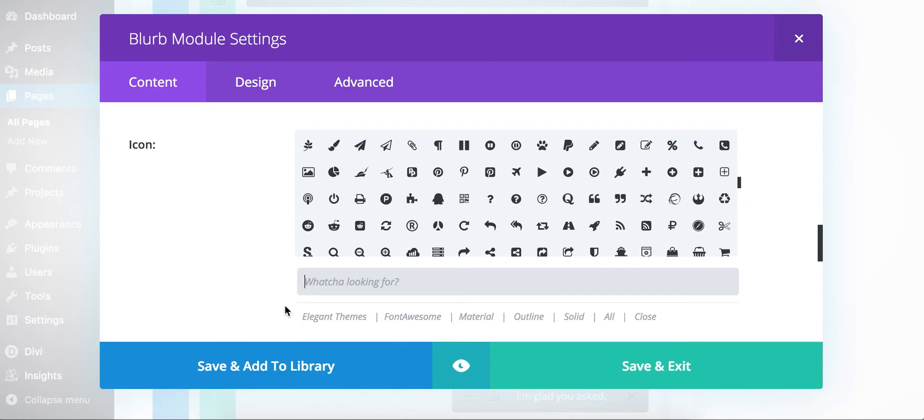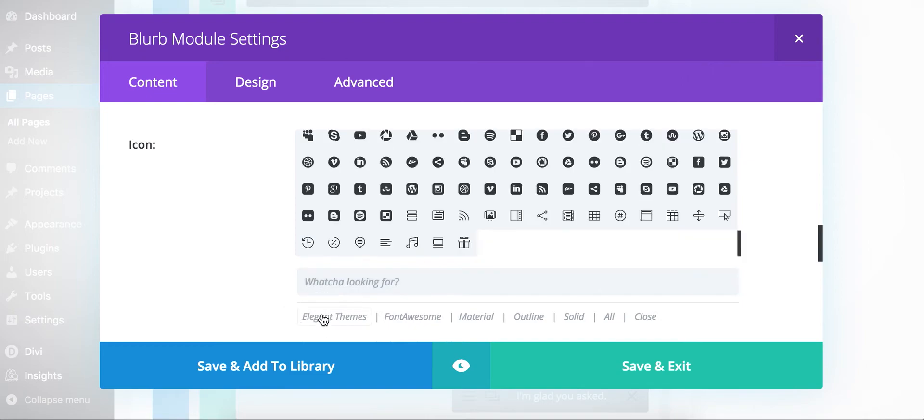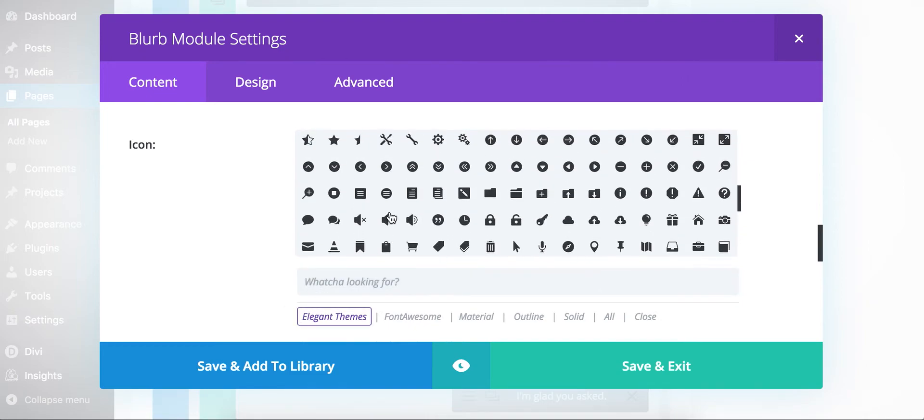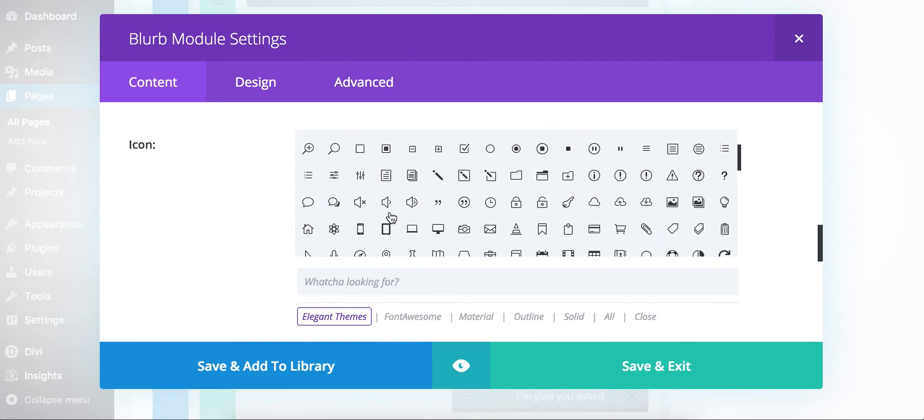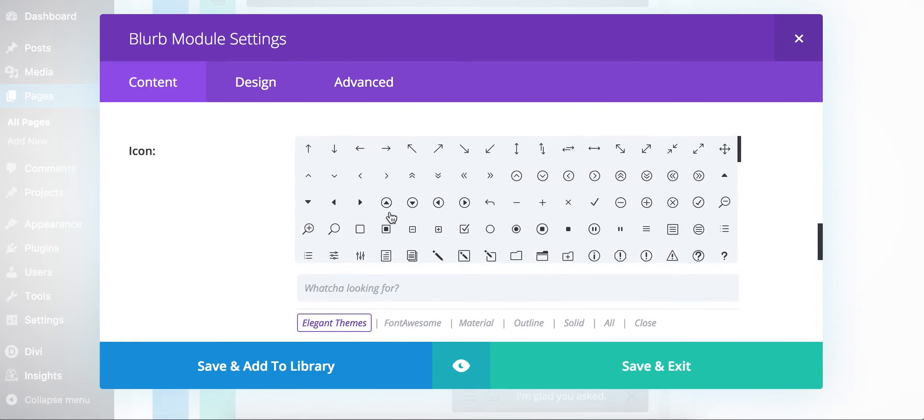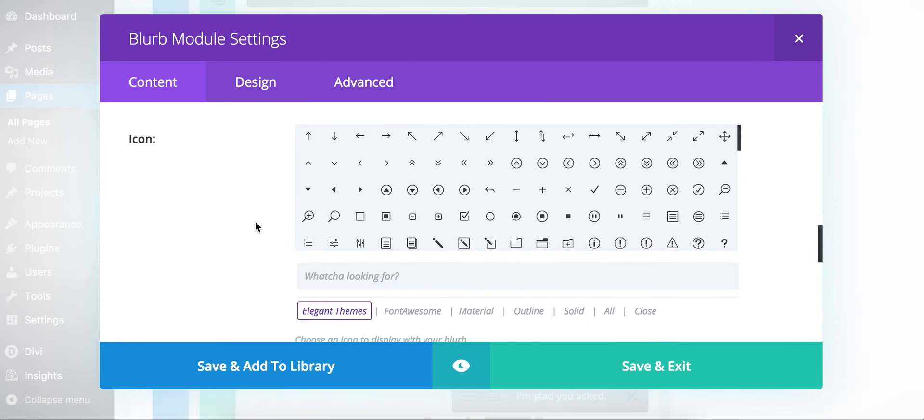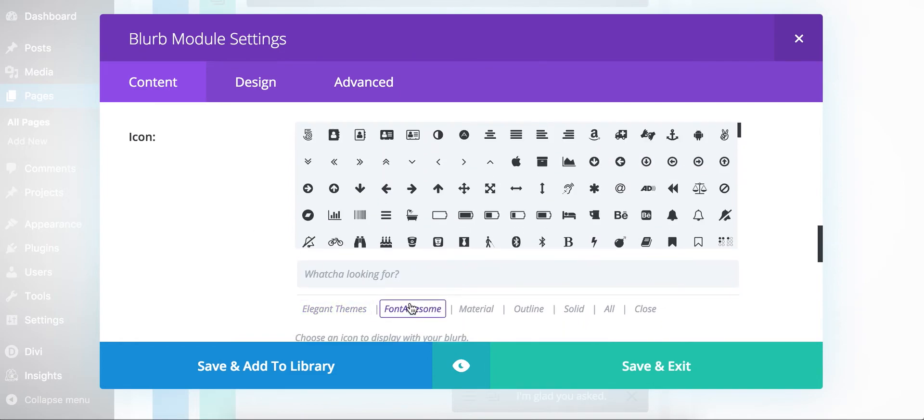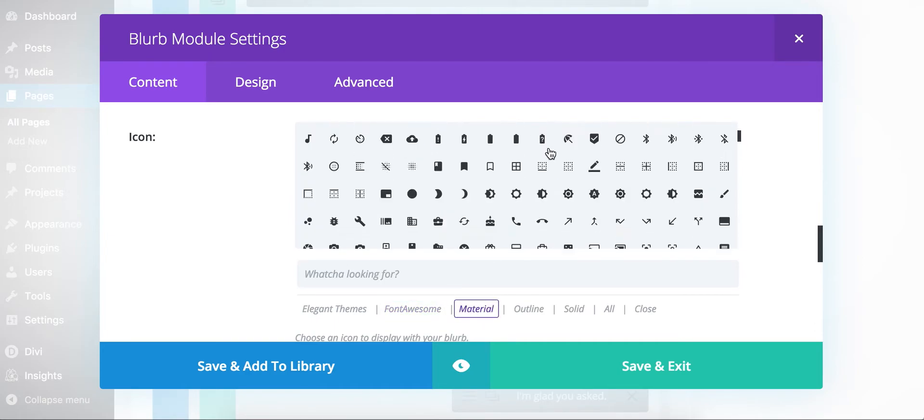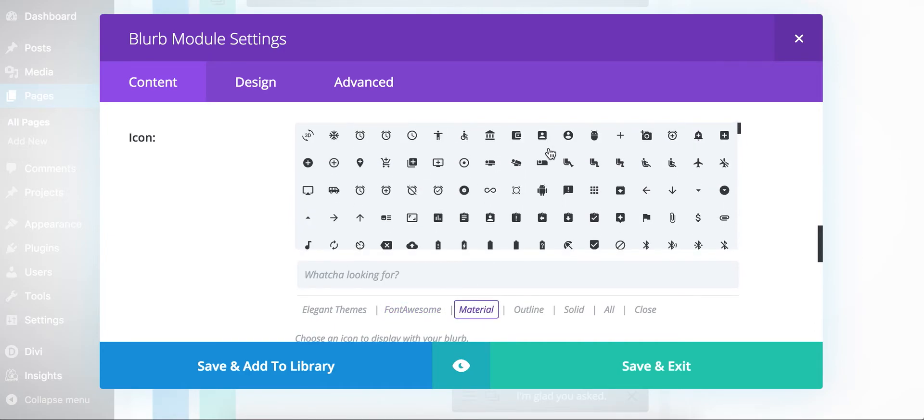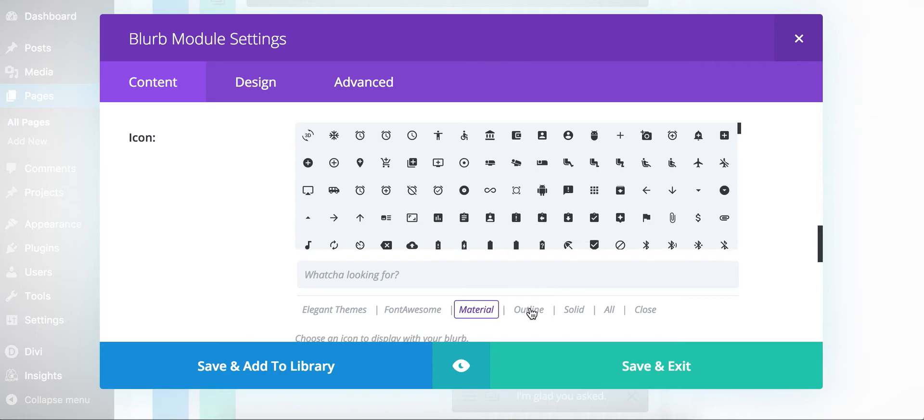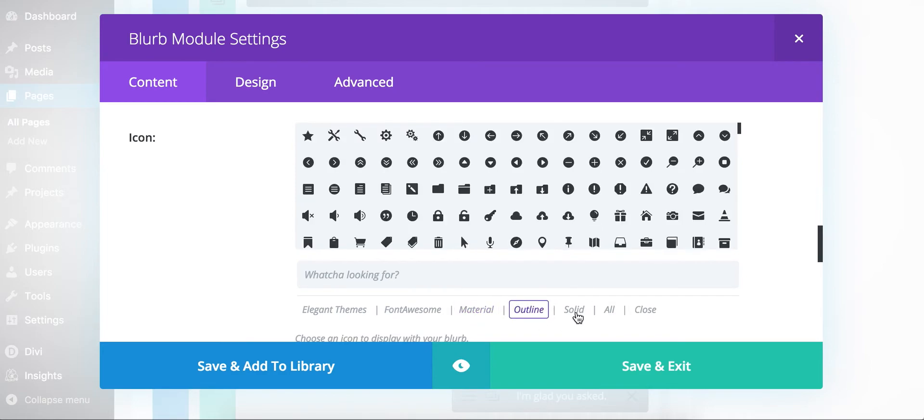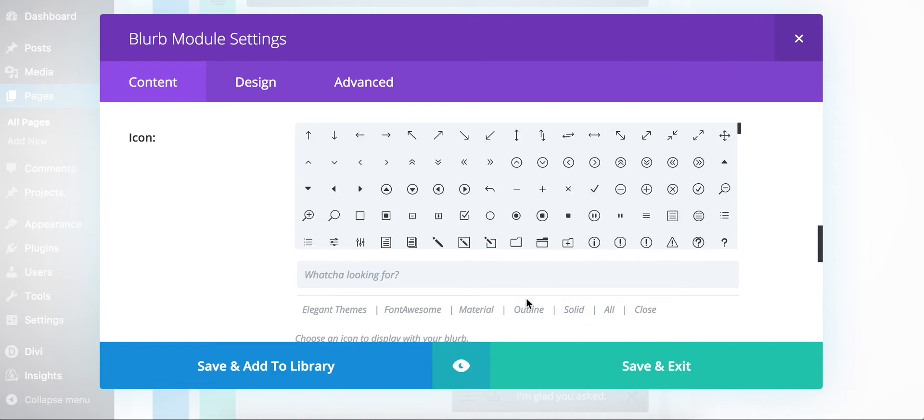So I've got a couple built-in filters here at the bottom so you can look at just specific icon sets. If you click on Elegant Themes, it will only show you the Elegant Themes icons that come with Divi. Font Awesome, here's the Font Awesome icons. Material icons. So you can quickly jump back and forth between the sets if you're looking for an icon in one or the other. Or you can look for just outlined icons or solid style icons or back to all.